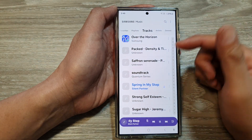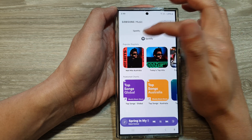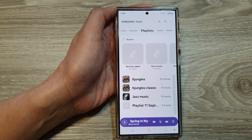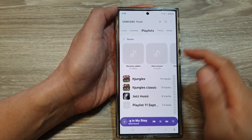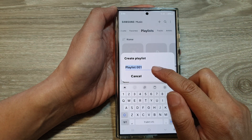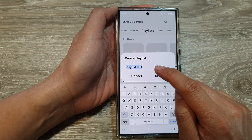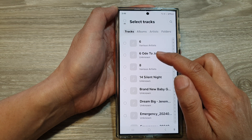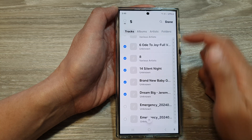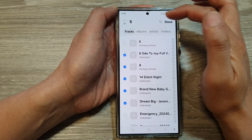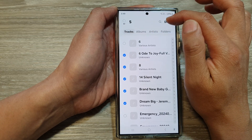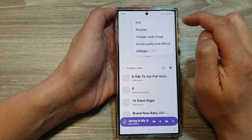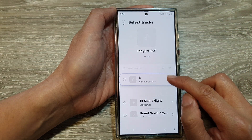To collapse the player, tap the Down button — it will still be playing. From here you can browse your songs: Folders, Albums, Favorites, and Playlists. In the Playlist tab, tap the Add button to create a new playlist. Give it a name — for example, 'Playlist One' — tap Create, then select the songs to add. You can filter by Tracks, Albums, Artists, or Folders. Tap Done and you've created a new playlist. You can also tap More then Edit to rearrange songs in your playlist.